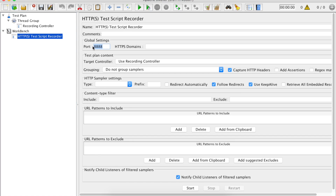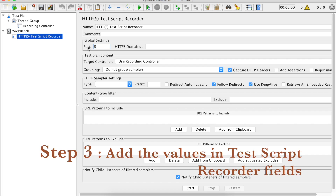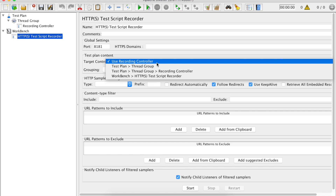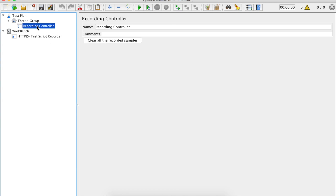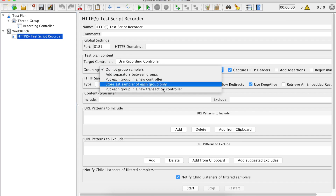Now let us go back to our Test Script Recorder. We have to give a port — we will make our browser listen to this particular port. You can keep it at 8888, which is the default, or you can use any other port. For example, I am giving 8181. Then you can select any of these target controllers. You can keep it by default if you have already added a Recording Controller, because it will check for a Recording Controller and add all the samples there. Then you have the grouping preferences.